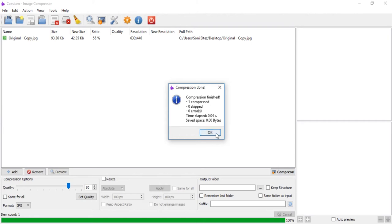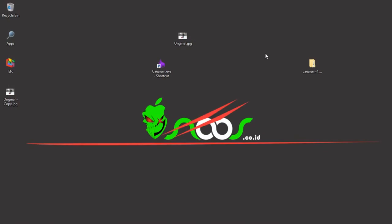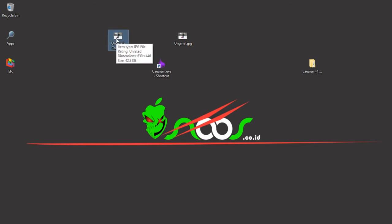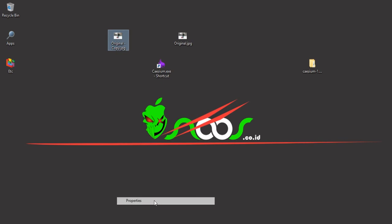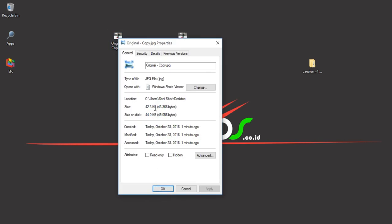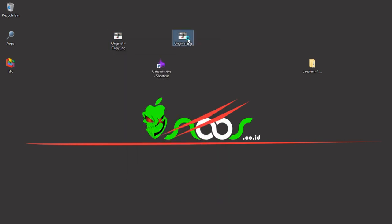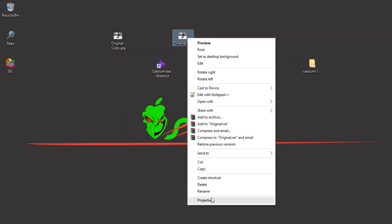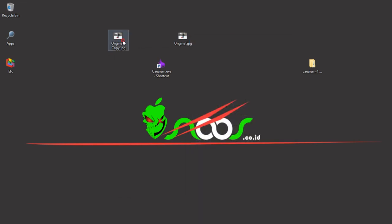Save space. You can see there for original copy, it made 42.3 kilobytes, while the original is 93.3 kilobytes.